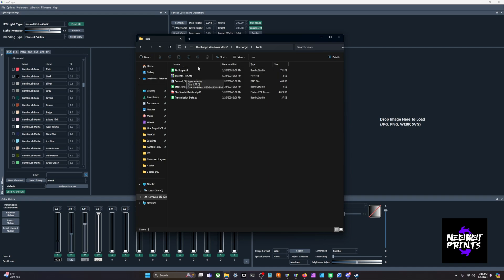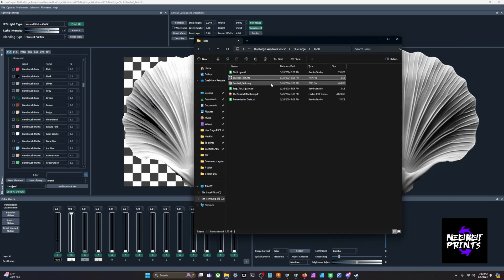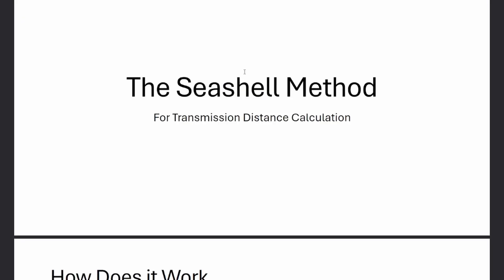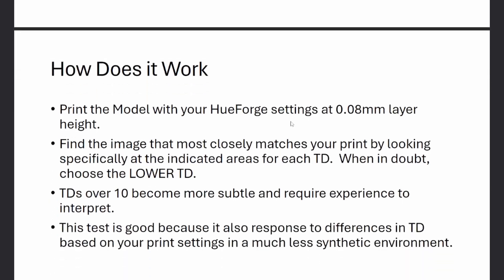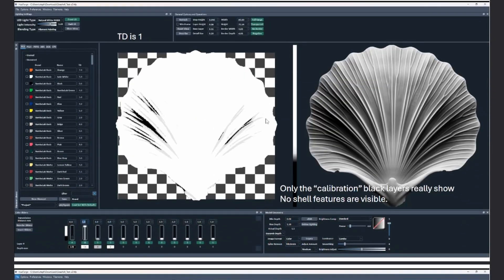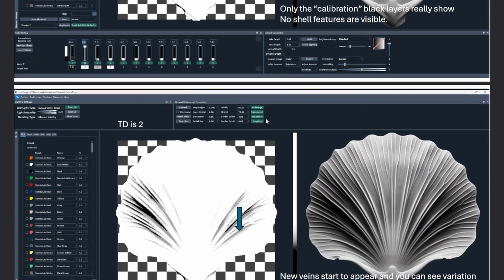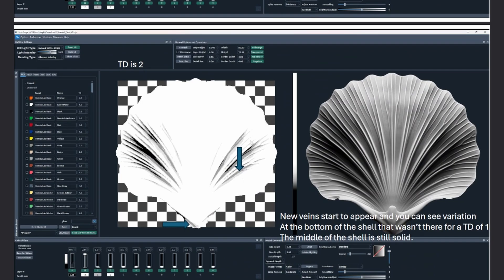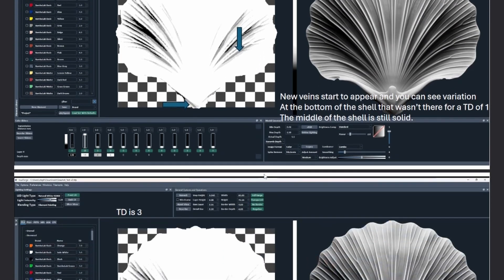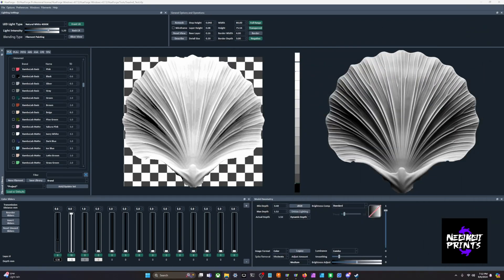So the seashell test - we'll go ahead and bring it into HueForge. Before I get into it, we have a PDF to kind of explain how it works. I'm not going to go over it super in-depth, but you're basically just looking for different blending, where it's starting to blend. This is what it looks like whenever you bring it into HueForge.